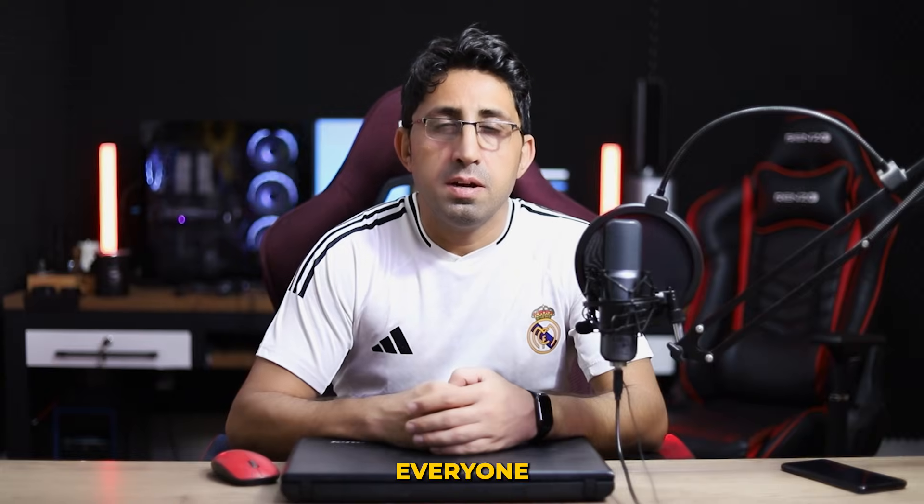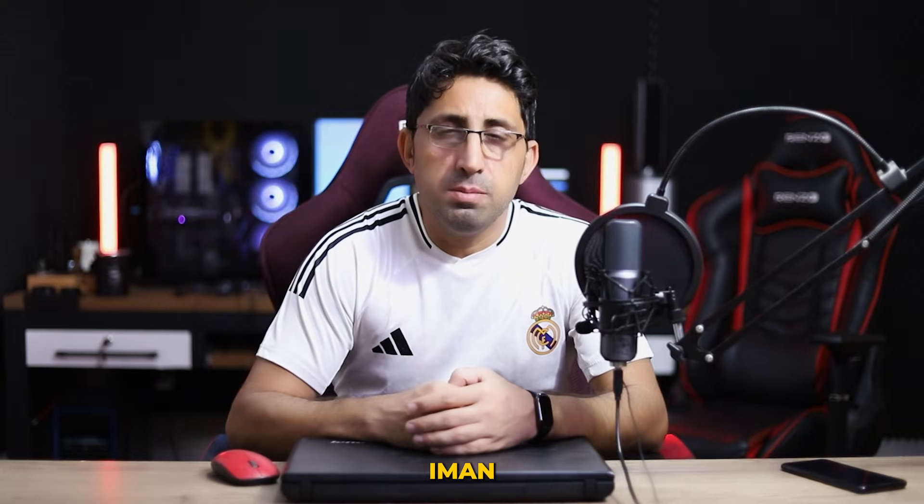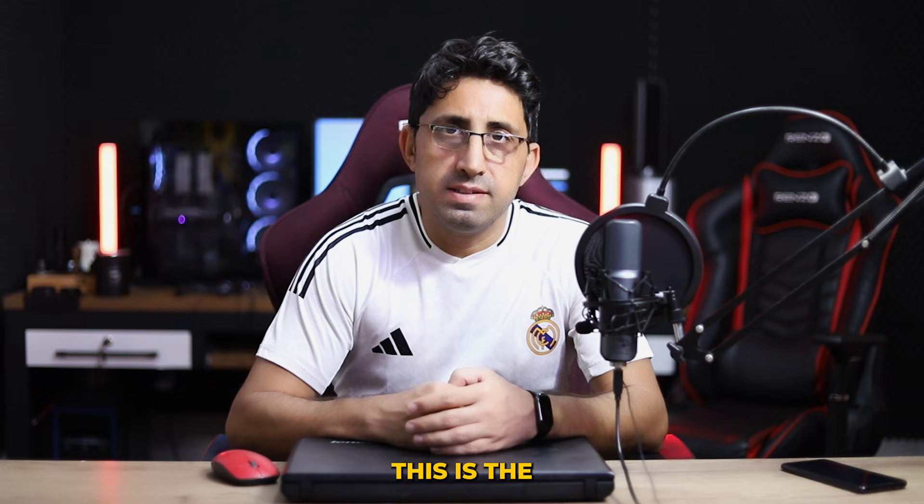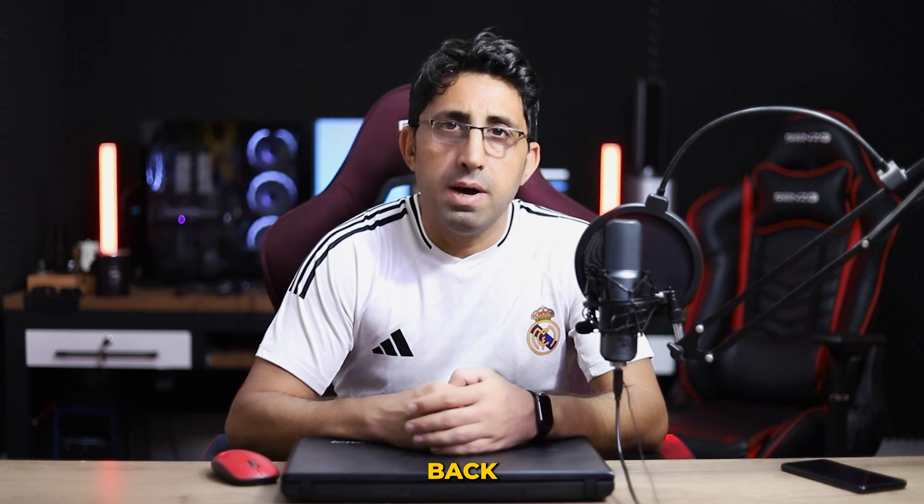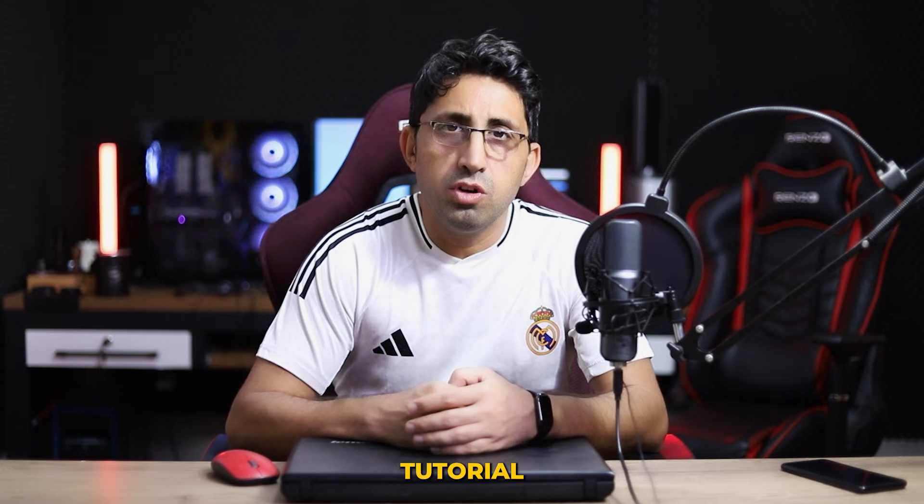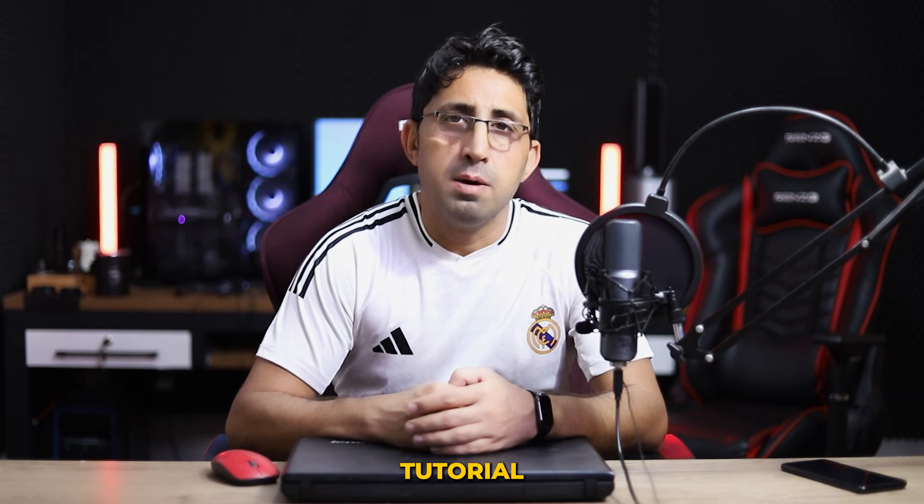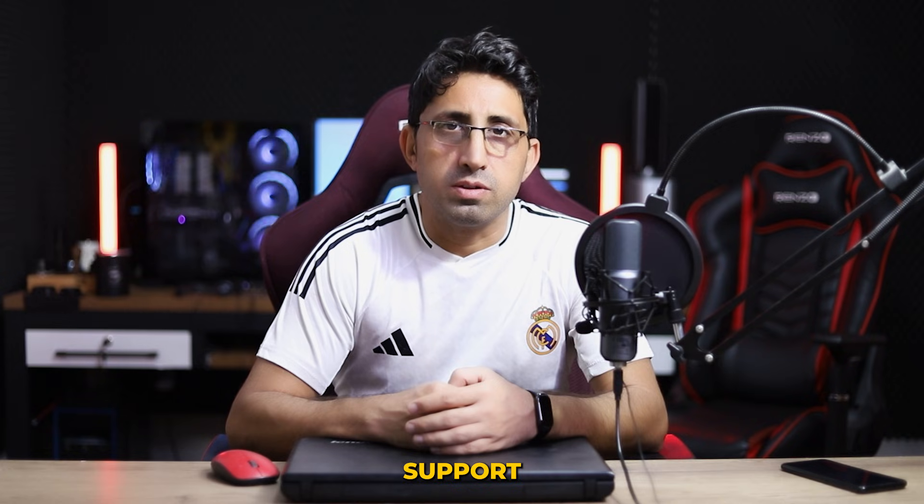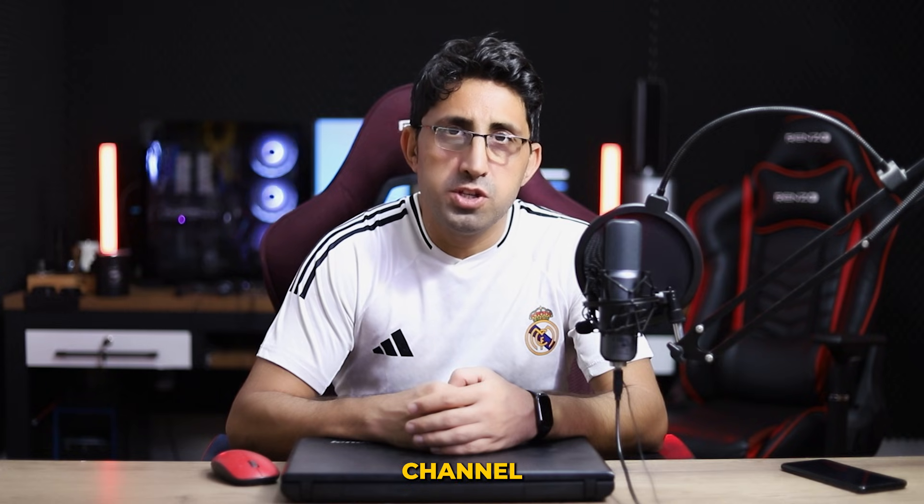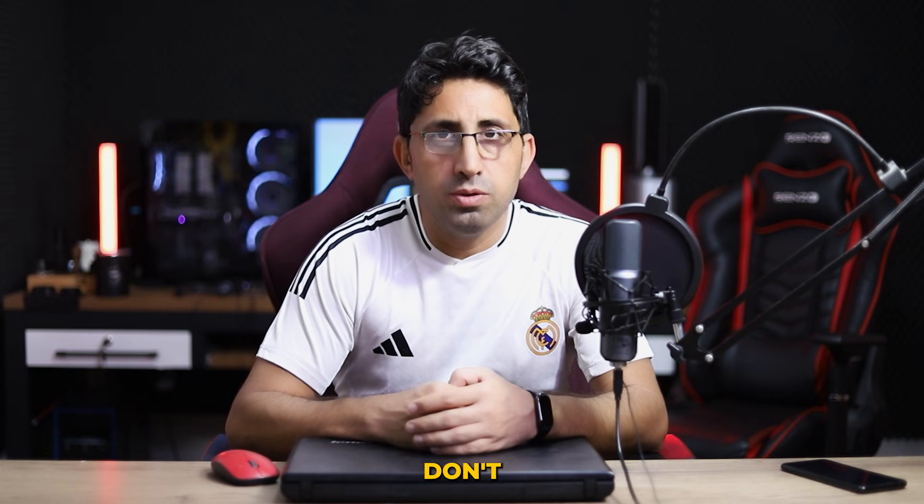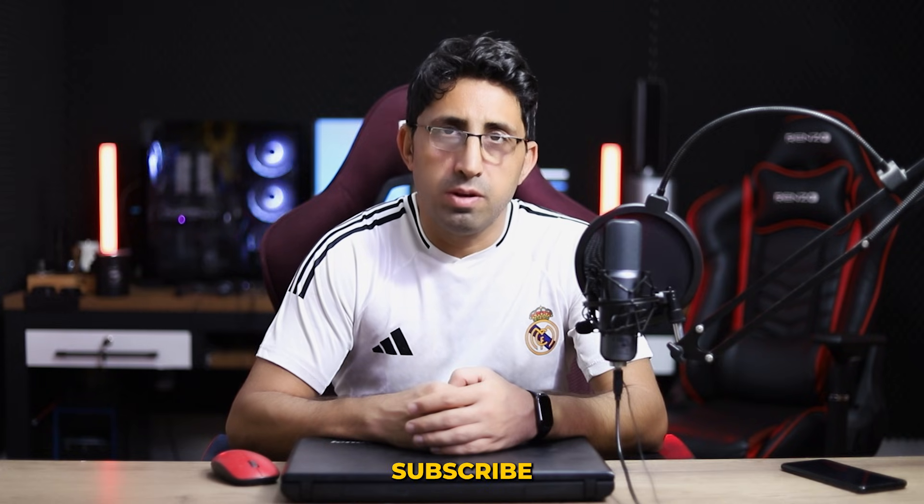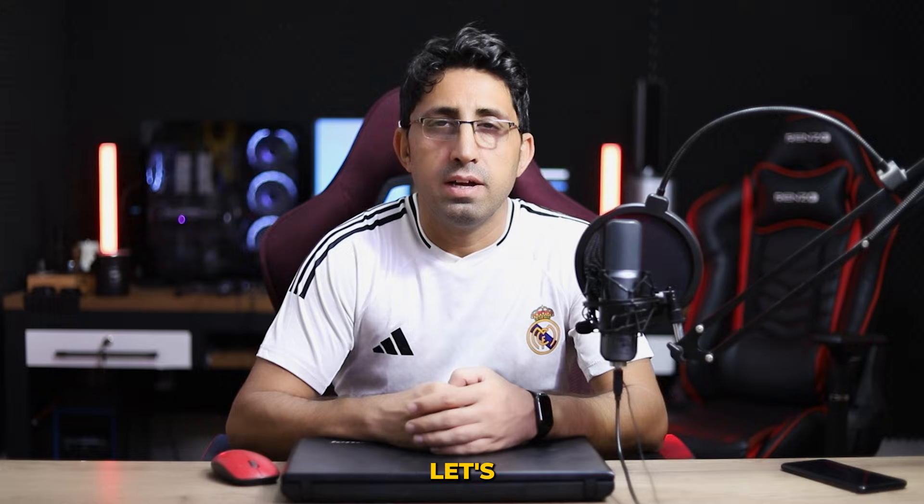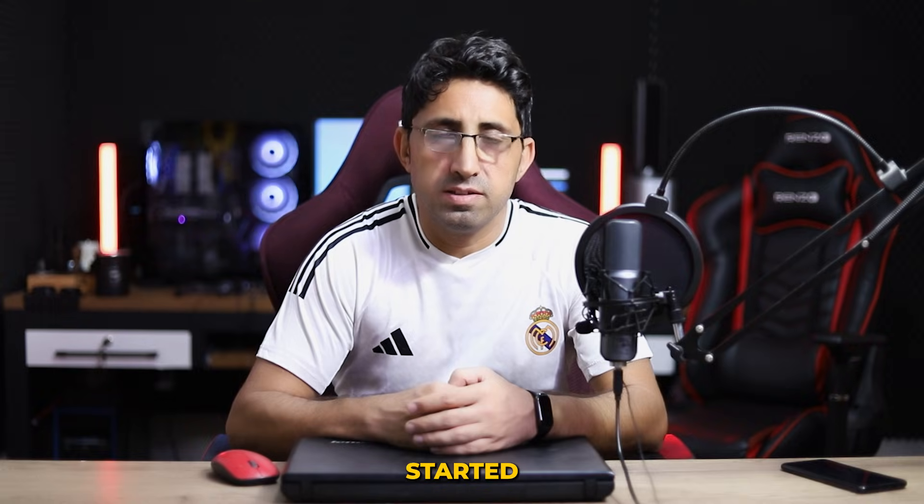Hi everyone, my name is Iman. This is the Iman Global YouTube channel. Welcome back to a new tutorial. Please support my YouTube channel. Don't forget to like and subscribe. Let's get started.